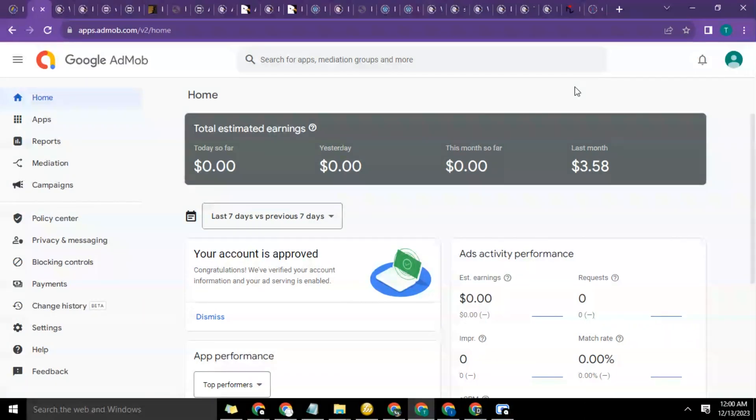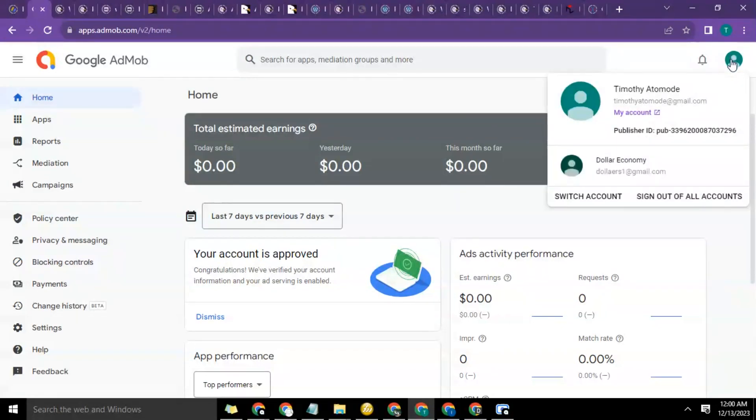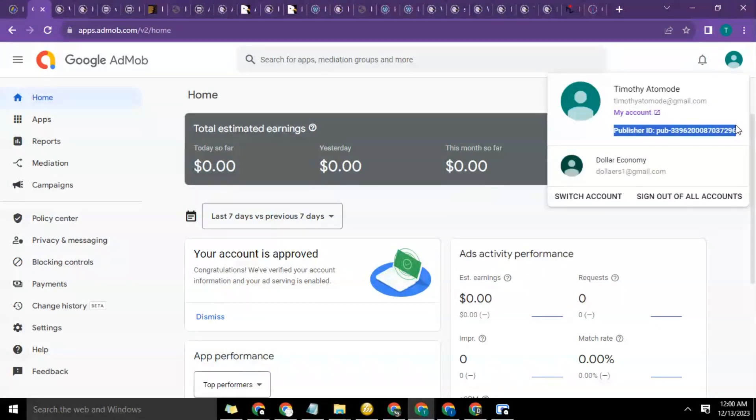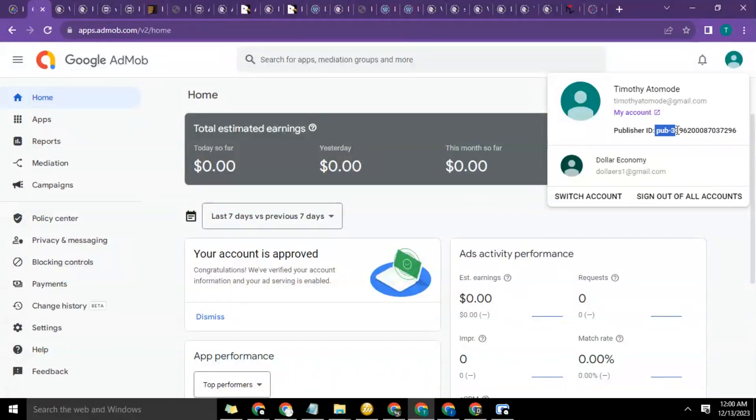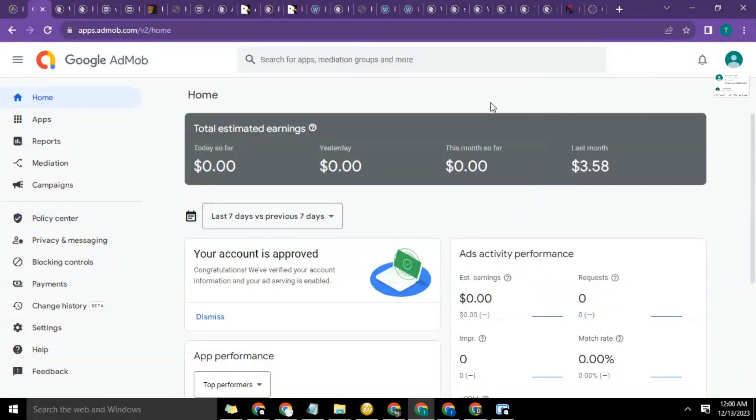Some platforms are going to ask you for that so they can integrate with your app. Just log into your AdMob dashboard, select the app or even without selecting the app, then click on the icon you have here. You're going to see your publisher ID right there. Go ahead and grab the publisher ID—it starts with 'pub' which signifies publisher ID. Copy that, so that's your AdMob publisher ID.